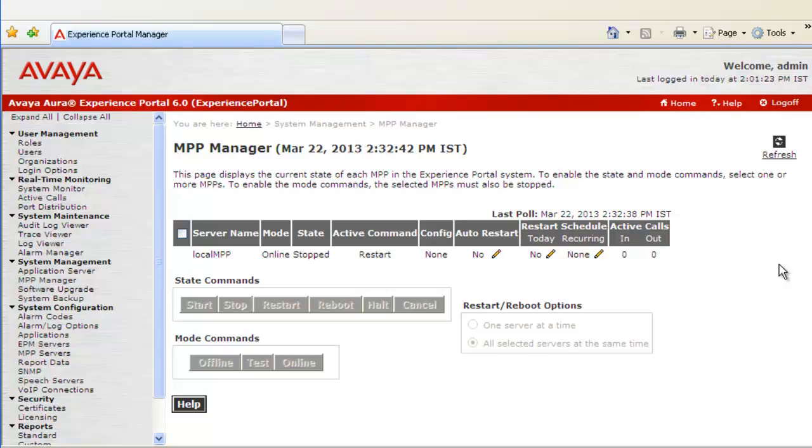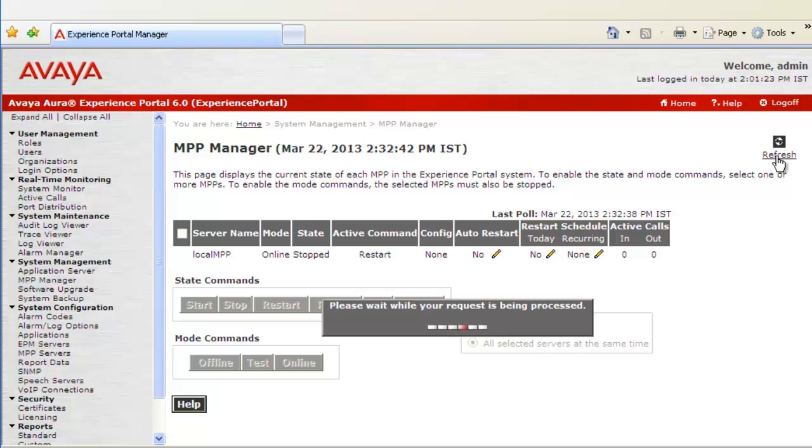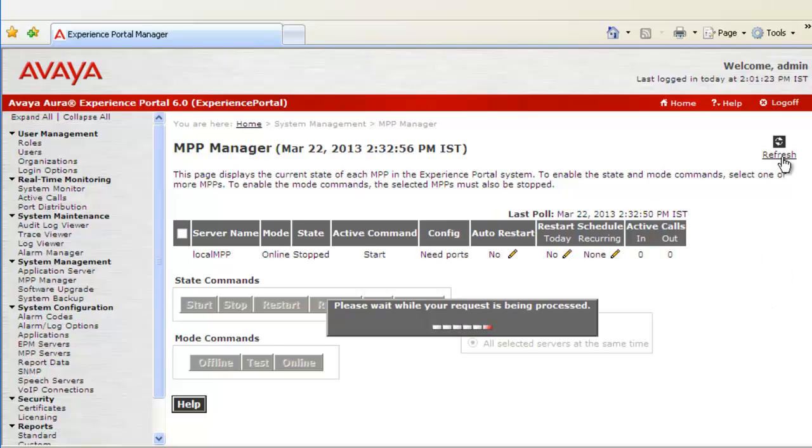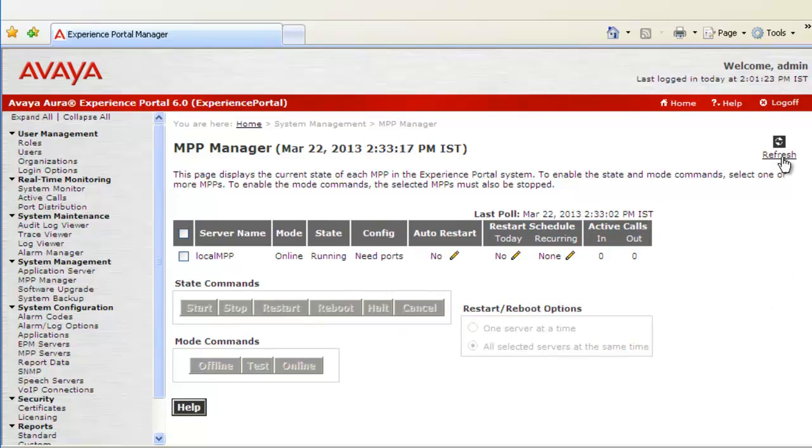Now the state is shown as Stopped. We have to wait till the time it becomes running again. If you look at the state now, it's running. So we are good now.